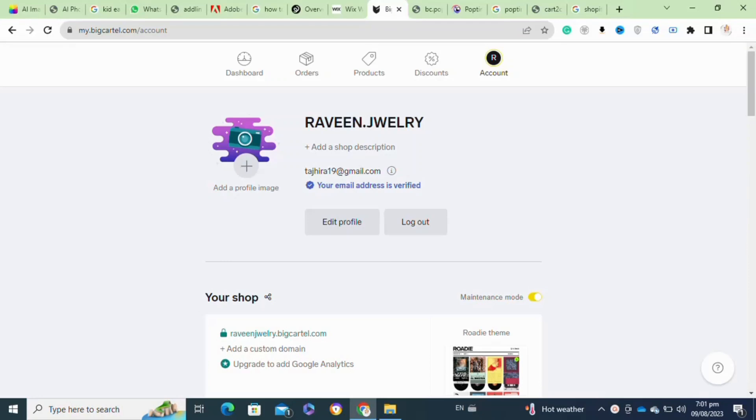So here's how to transfer your Big Cartel website to Shopify. It's actually quite easy to do, so make sure you watch to the very end and don't skip any important steps. First, you will need to log into your Big Cartel app or go to your Big Cartel shop.